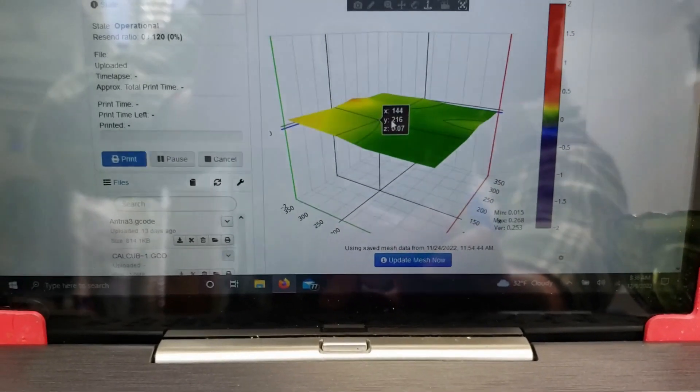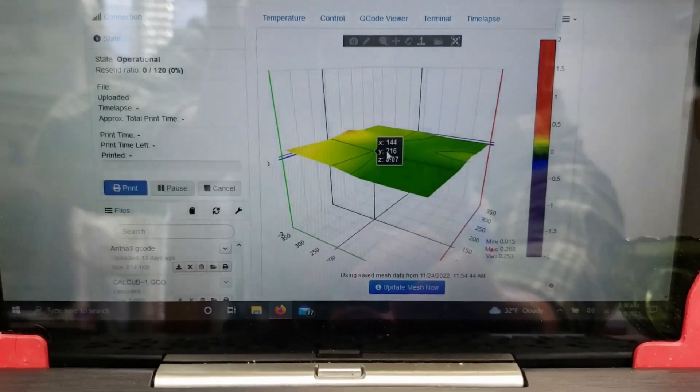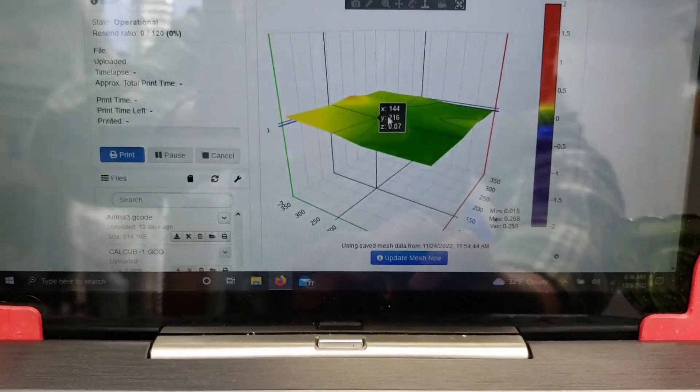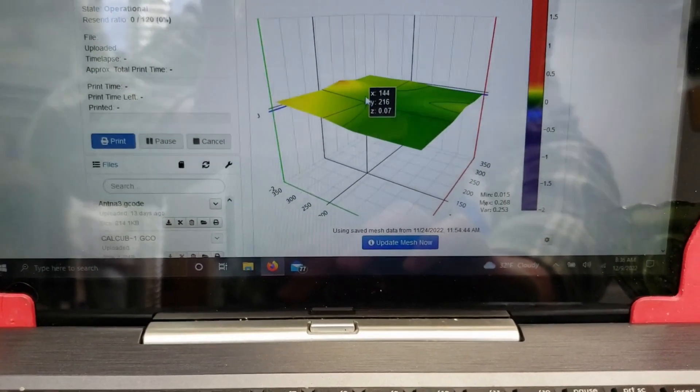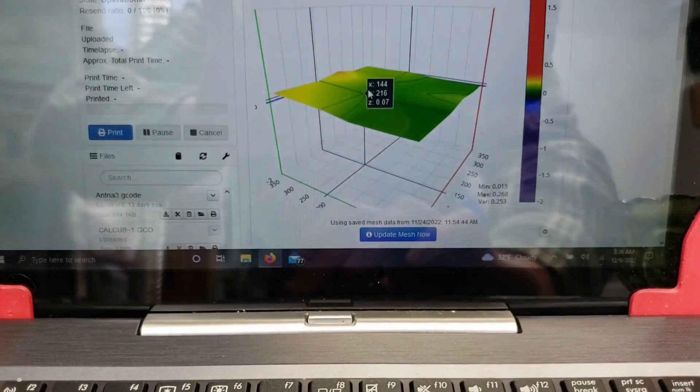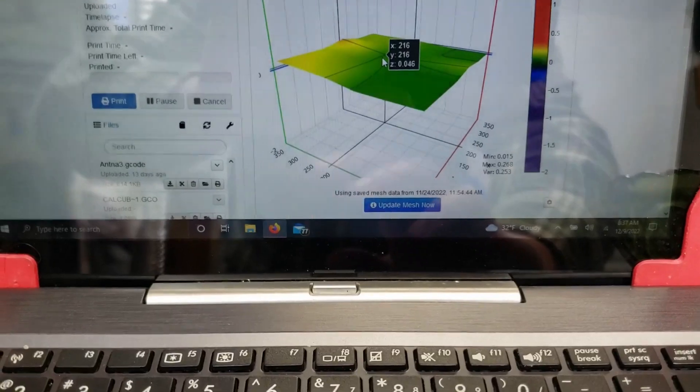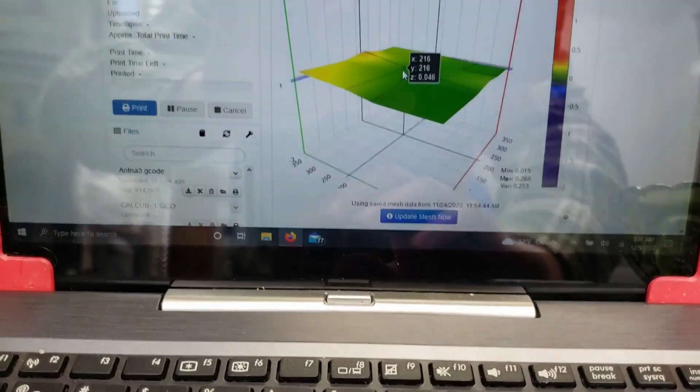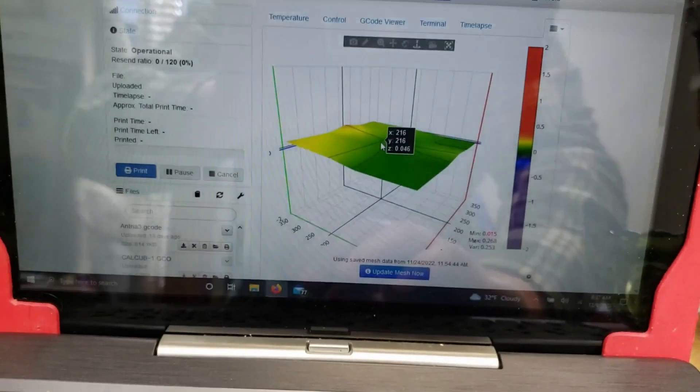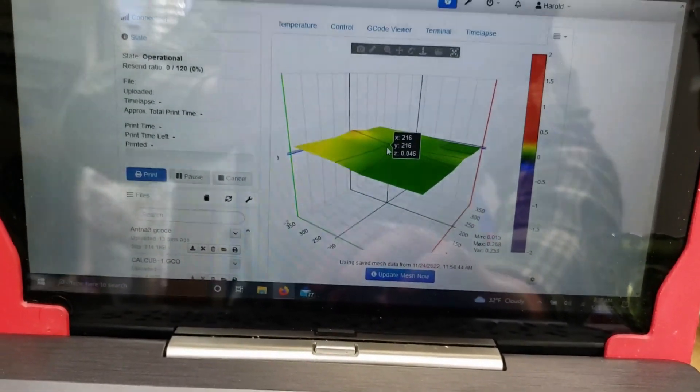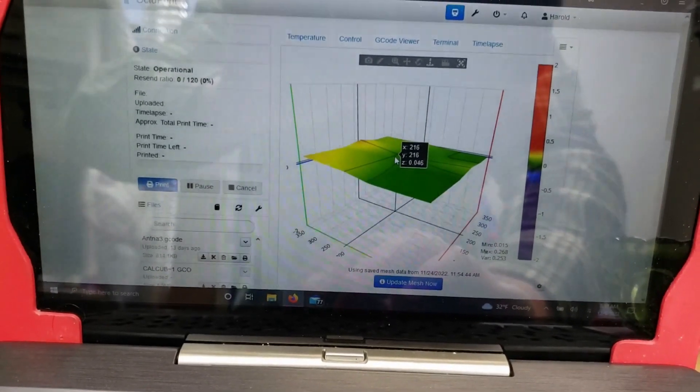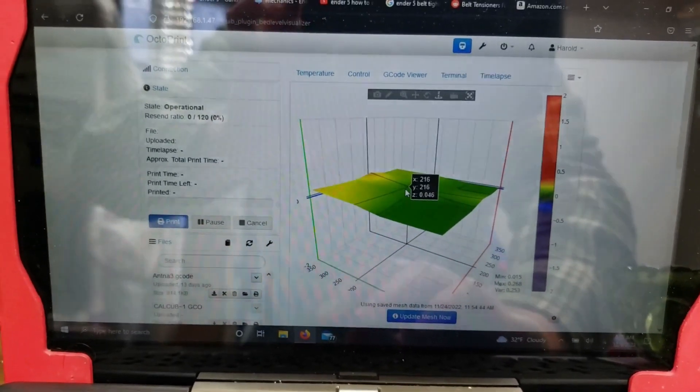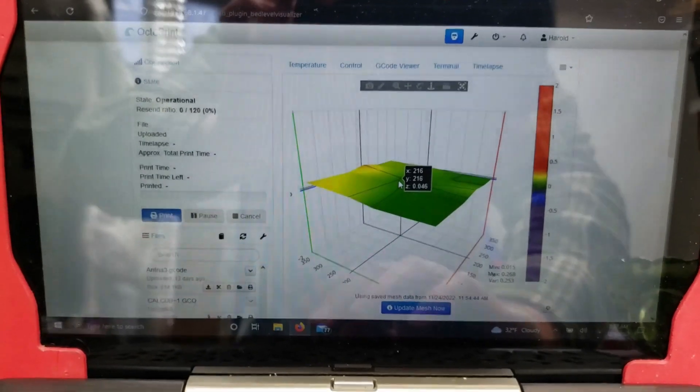But with automatic bed leveling, your printer will compensate for that. So it looks like around the center where I do most of my printing, it's pretty good. But when you get out to the edges, which is where I don't do a lot of my printing, it gets kind of sketchy. So that's a Creality Bed for you, I guess. It seems pretty consistent across other users who have talked about this.